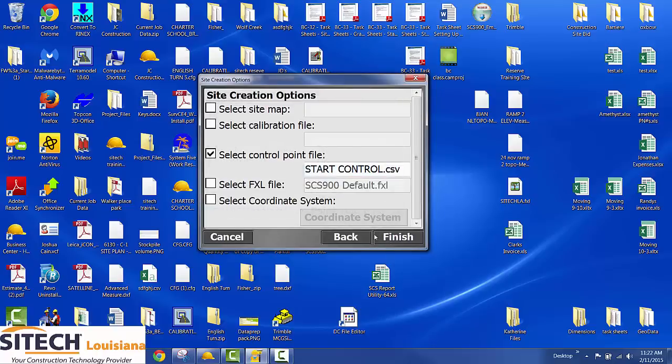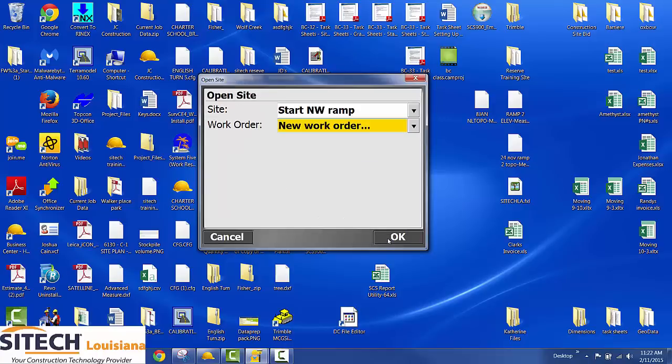Hit accept. Now it's imported my start control CSV. You're not going to worry about the FXL file or the coordinate system file. So we hit finish.